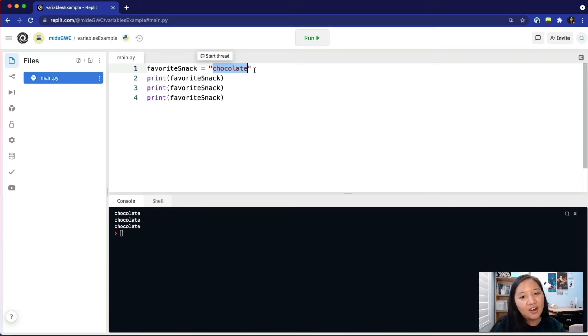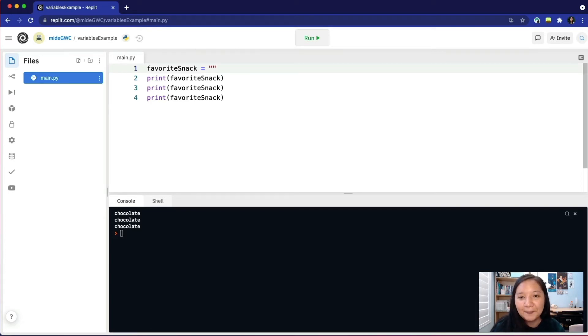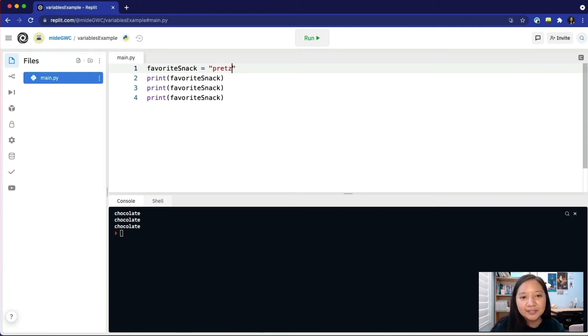Let's say our favorite snack is no longer chocolate. We'll erase that and instead type in pretzels. What do you think will happen when I run my code?